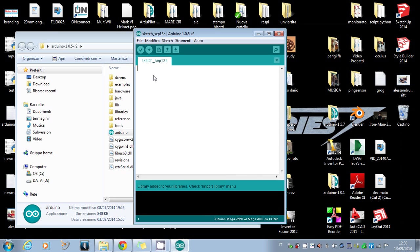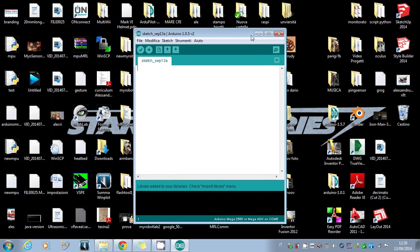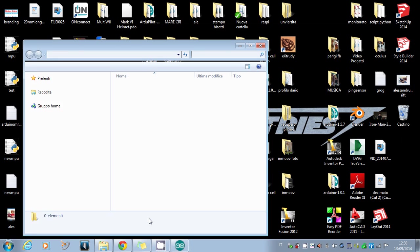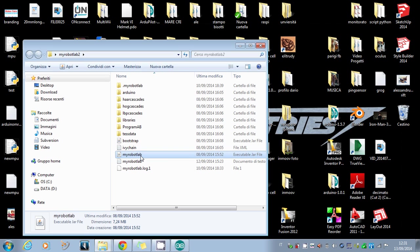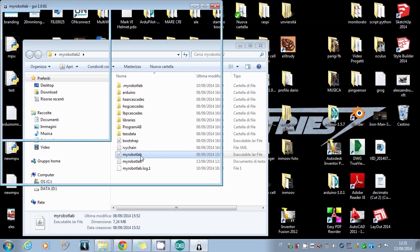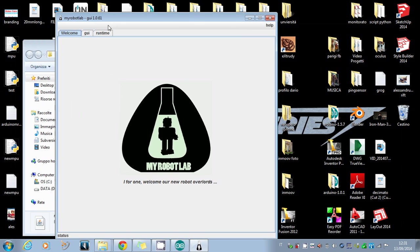The second step is to upload the Arduino I/O file into your Arduino. You have to open MyRobotLab and be sure you have the latest version. I have version 1.0.61.